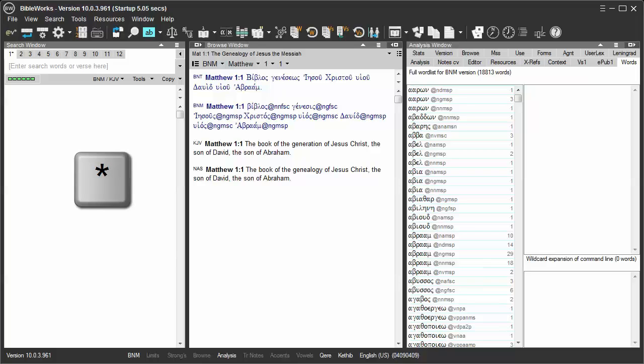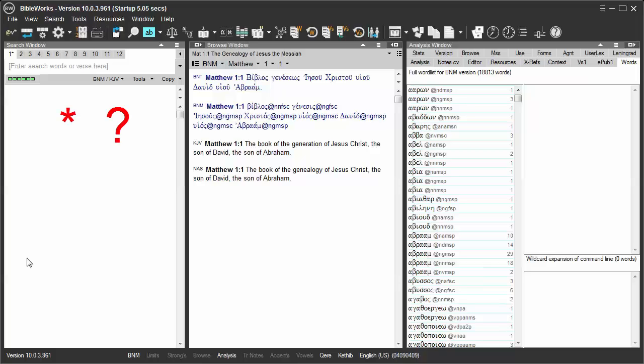You can use wildcards to increase the flexibility of command line searches in Greek. In other videos, we've discussed the asterisk and question mark wildcards.